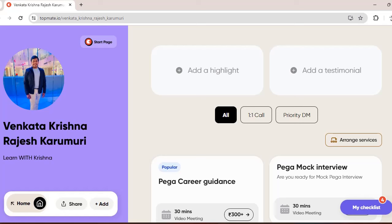Before going to the video, I want to share that I am available on TopMate now. So if you want some Pega career guidance, or if you want some kind of mock interviews, or if you want some information on interview questions, whatever it is, you can reach me personally in this TopMate. You can book a video meeting with me so that I can have one-to-one chat with you guys.